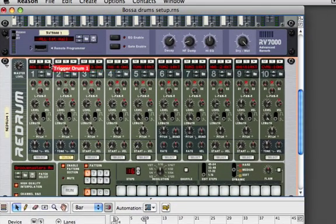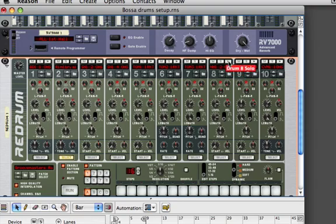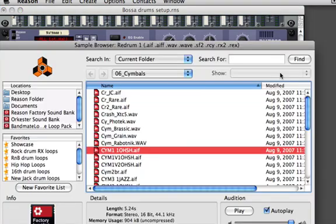Doesn't that sound better? And we have our bass drum — that's good. And we're going to do a ride cymbal. The cymbal that we have here is not going to be appropriate, so let's change that out and put in a ride cymbal.